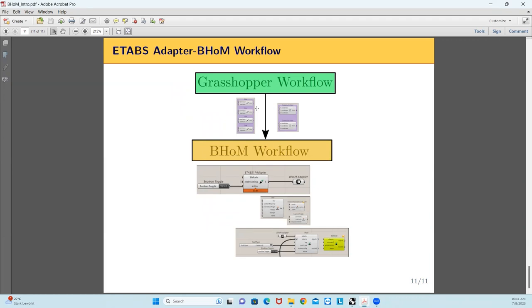We will be following this workflow. First, we will create the portal frame using native Grasshopper components — using lines and points — and then we will convert these lines into BOM objects. In the BOM workflow, we first create an adapter, then create the BOM objects, and then create the push component to send our model to ETABS.